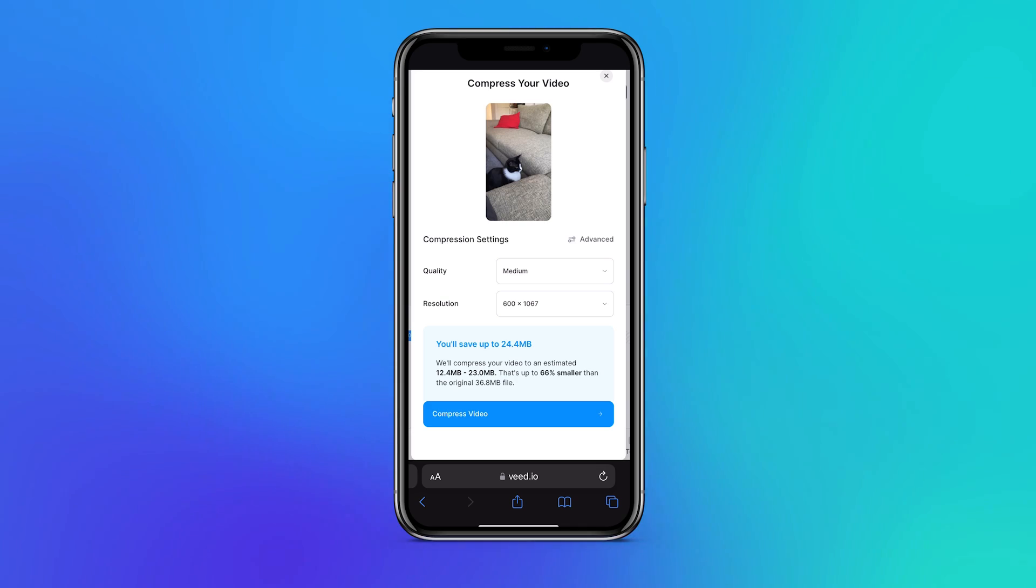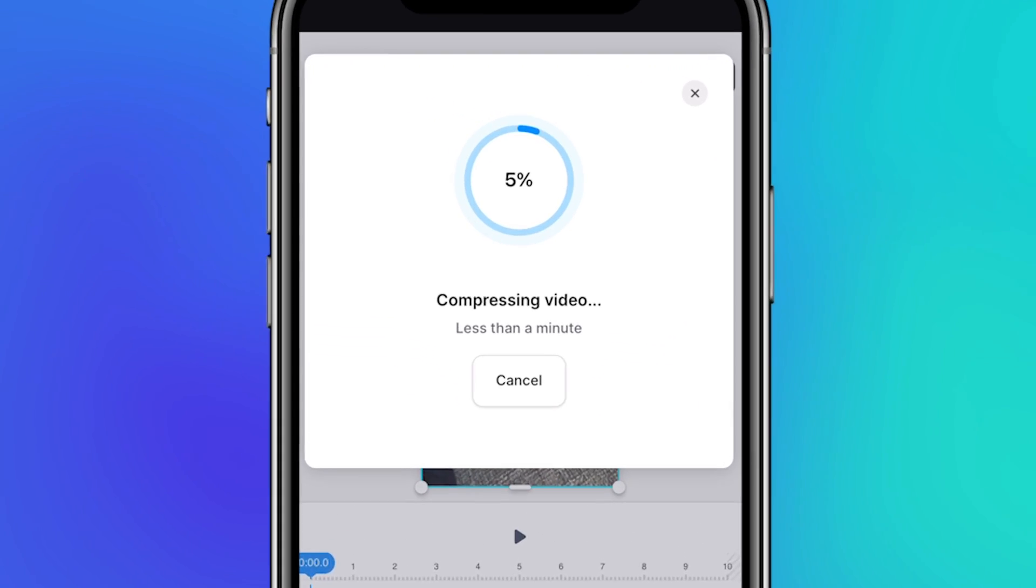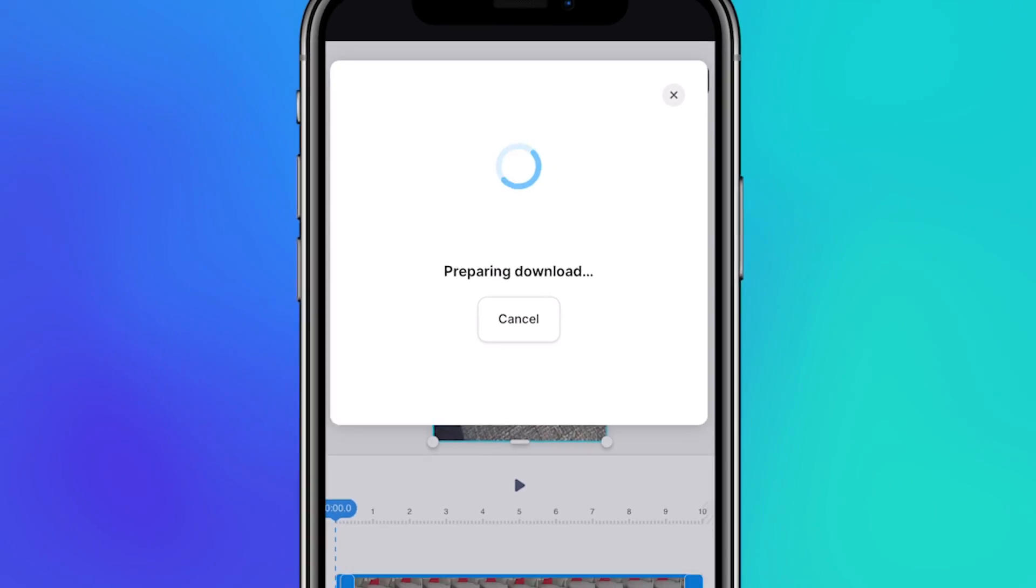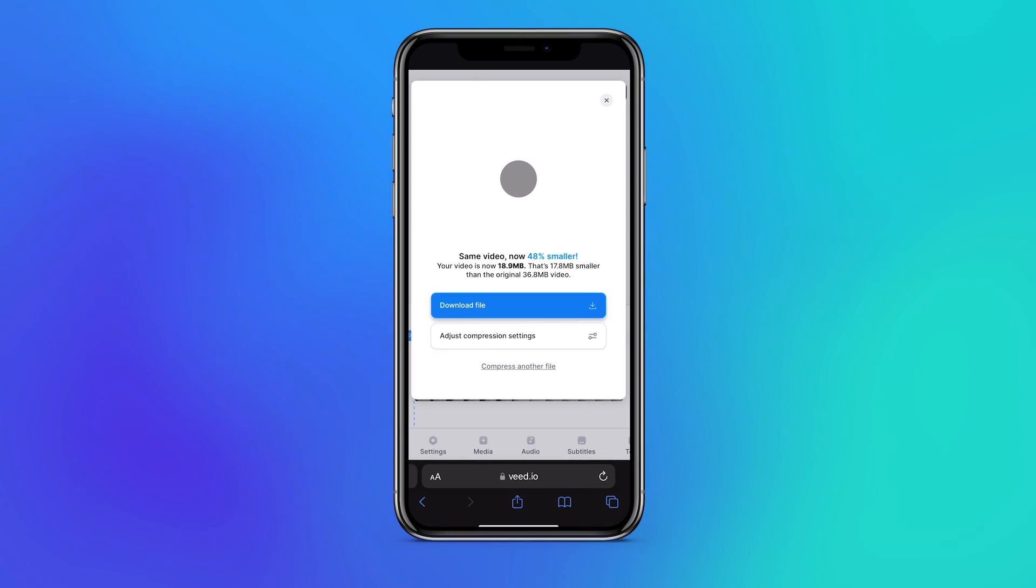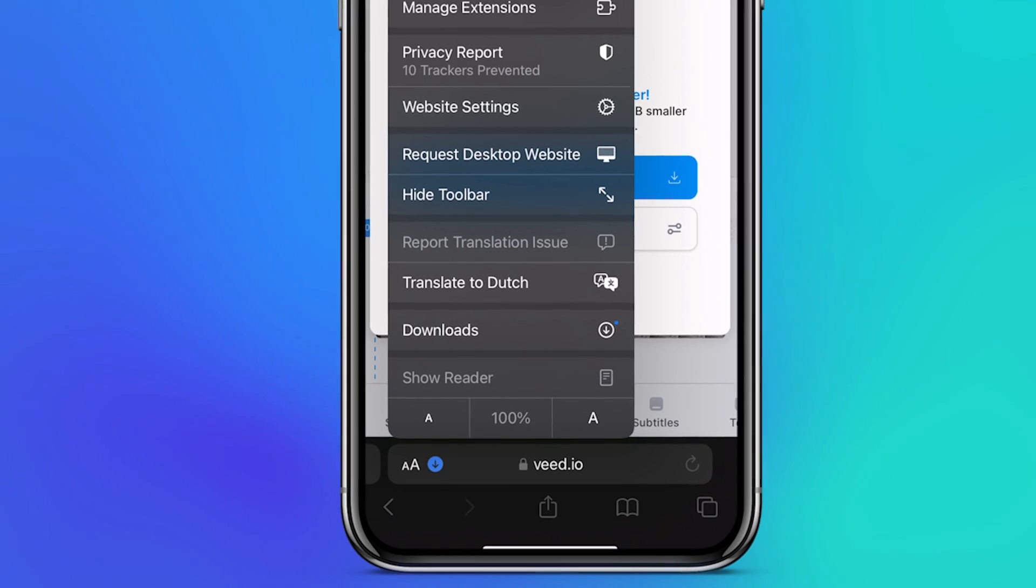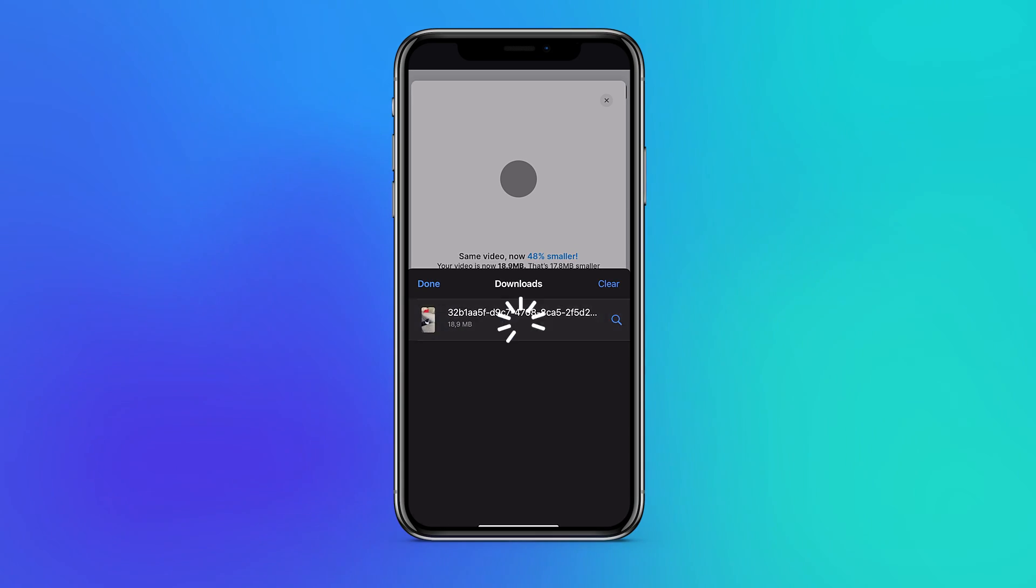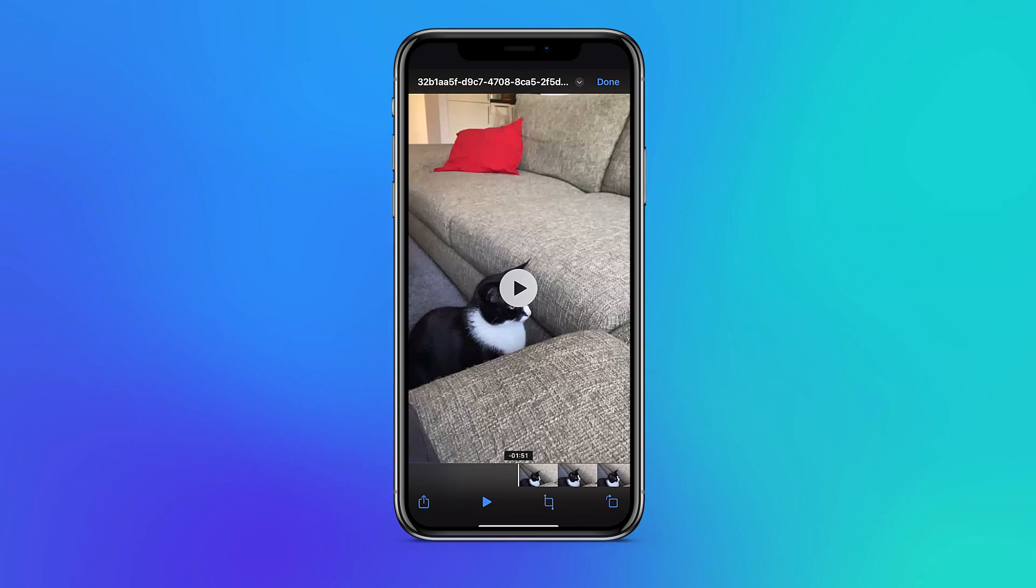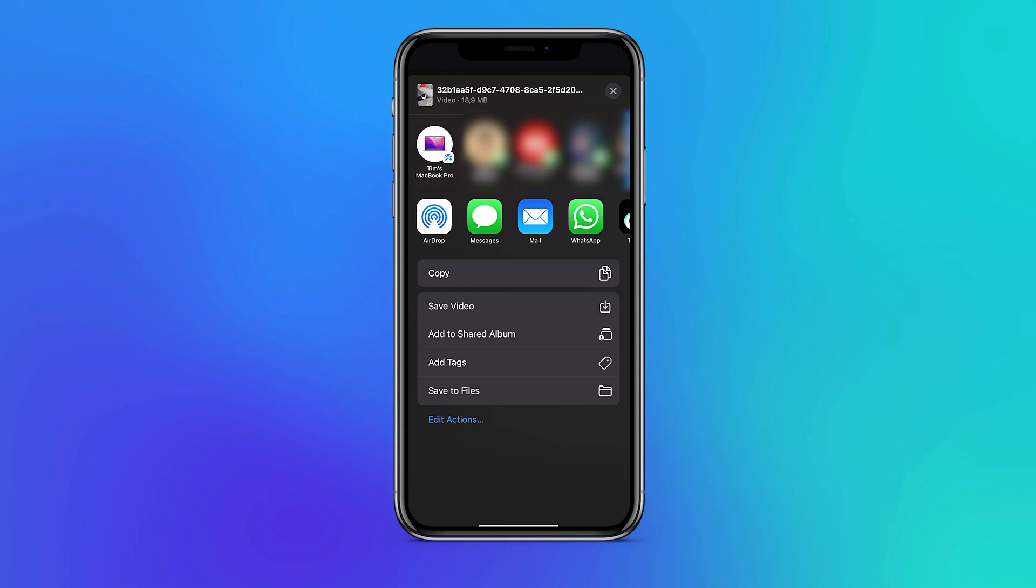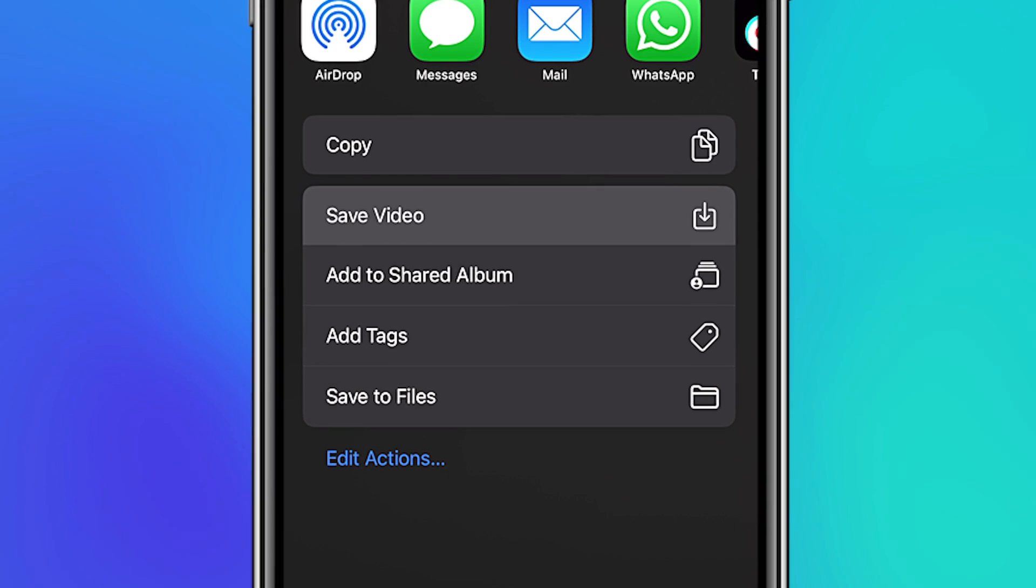Now when you're ready to compress your video, click on the bottom compress video button. After a moment your video is compressed and you can click on the download button to find it back in your downloads folder in your browser. From here you can easily share it or save the compressed video to your media library or the iPhone files app.